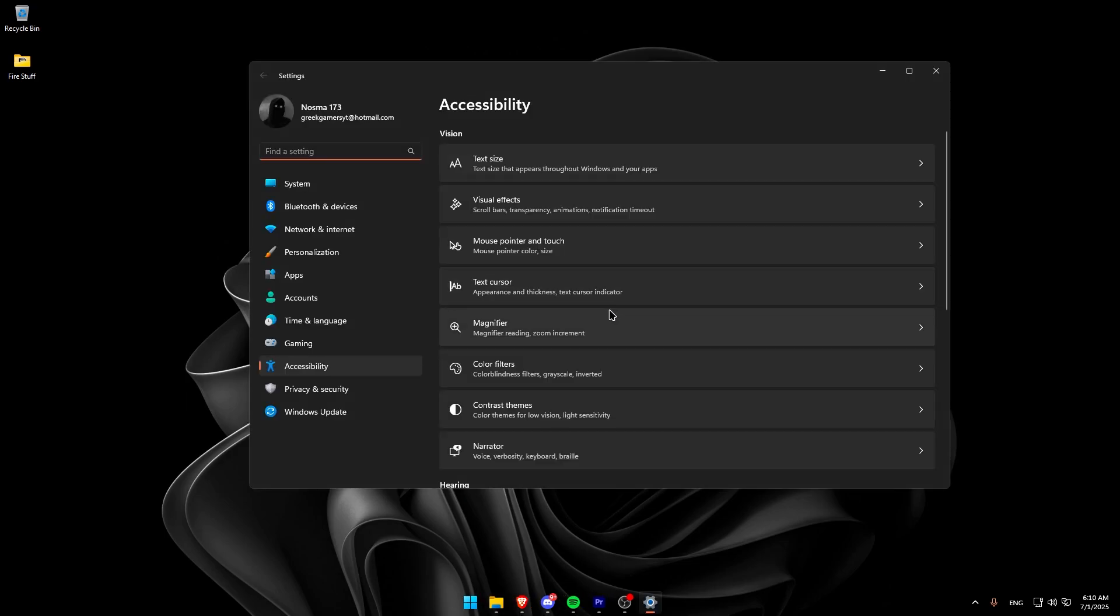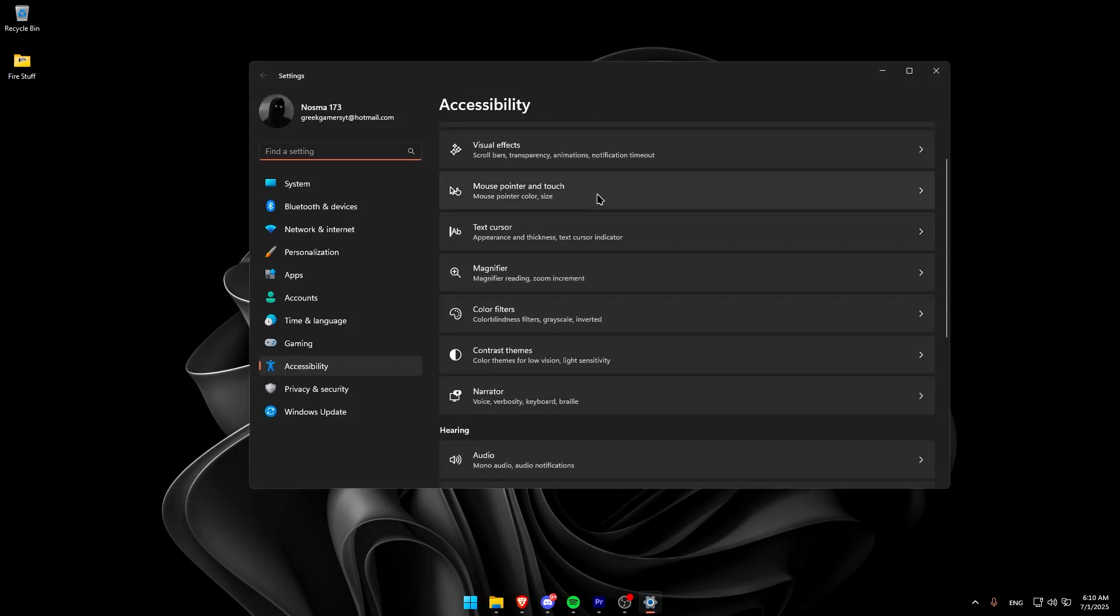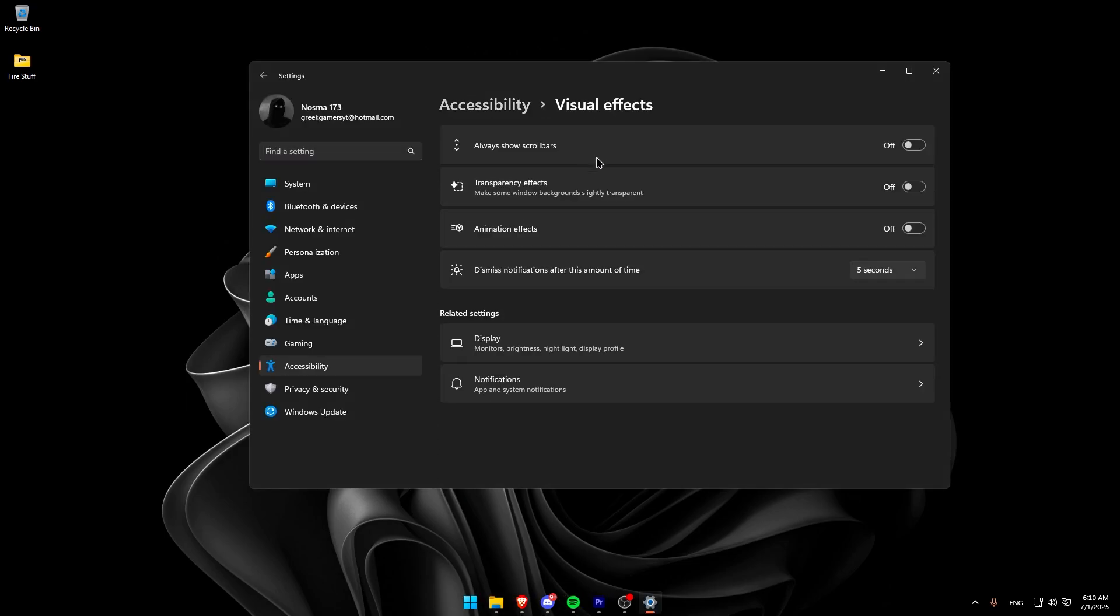Then, go to the second one. Go to Visual Effects, and turn off the last two.